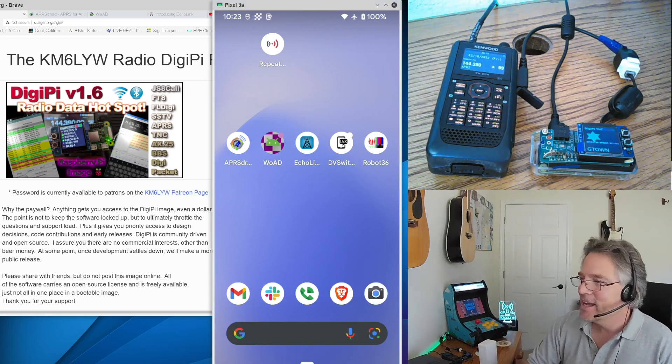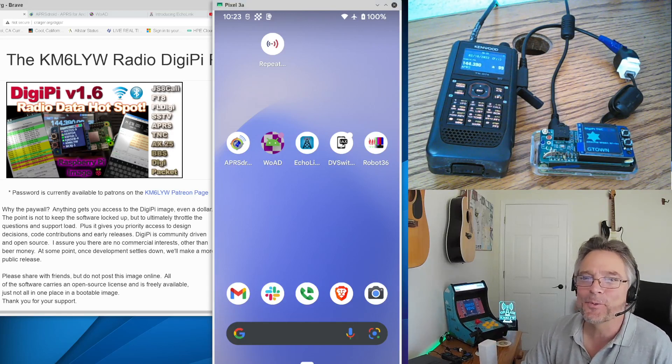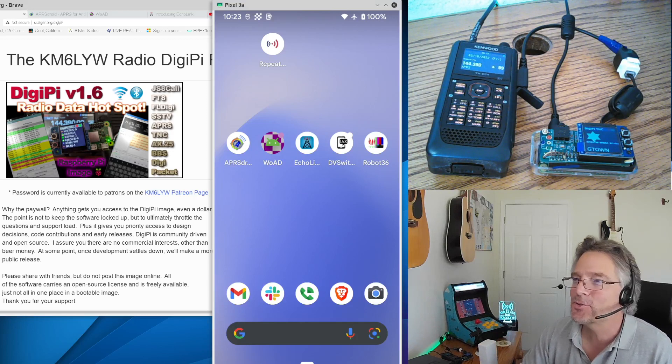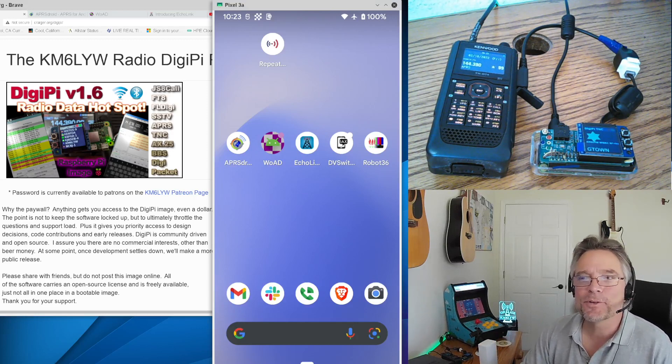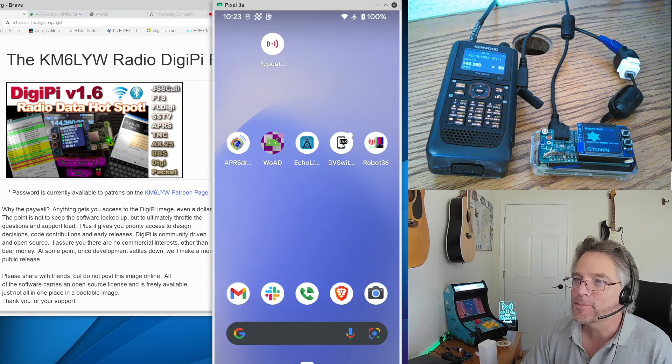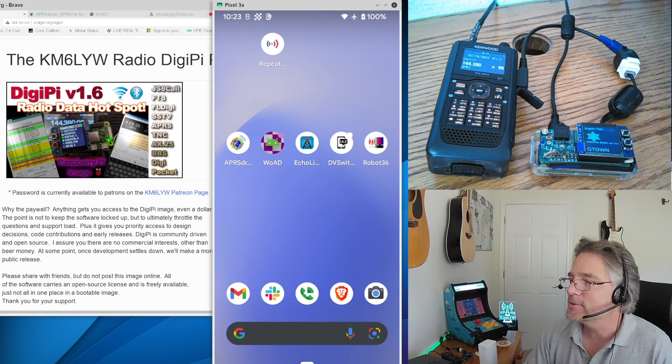All right, welcome to another KM6LYW radio extravaganza. Hey, if you're into amateur radio, maybe specifically data mode, stick around.